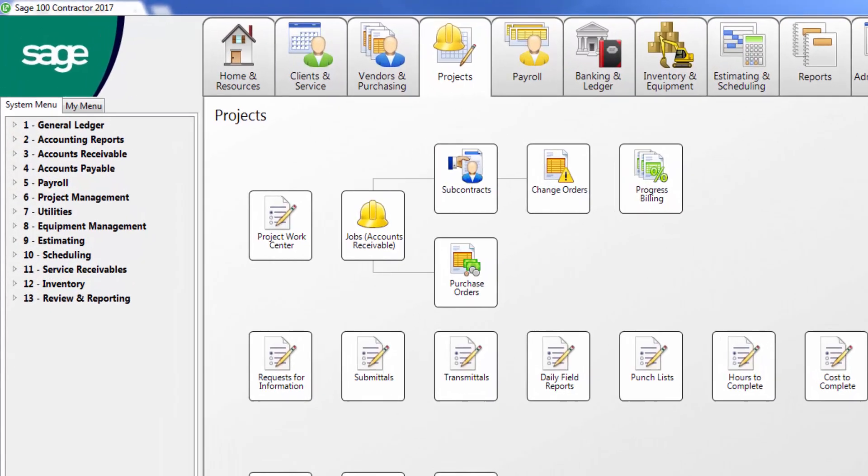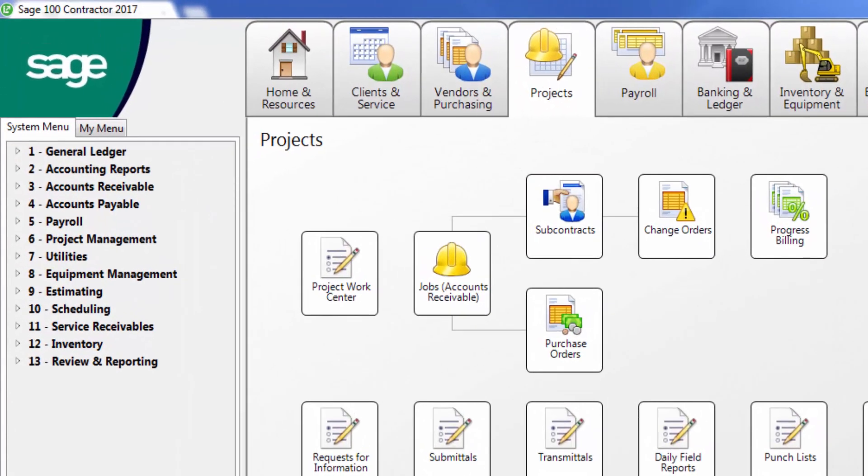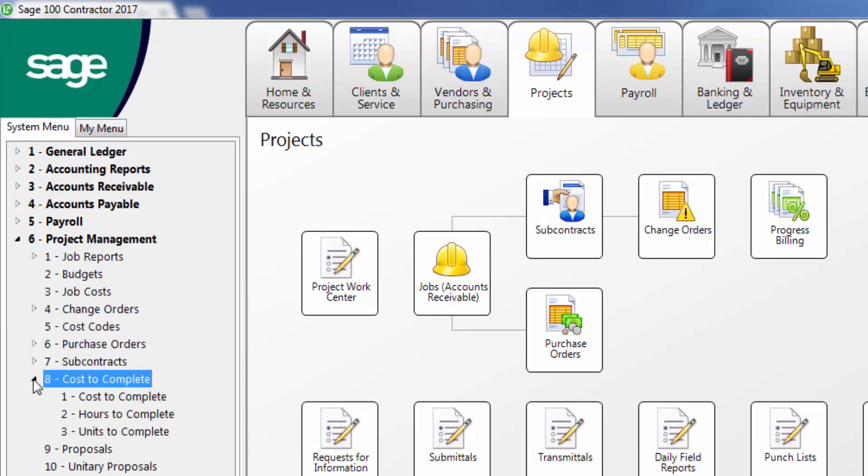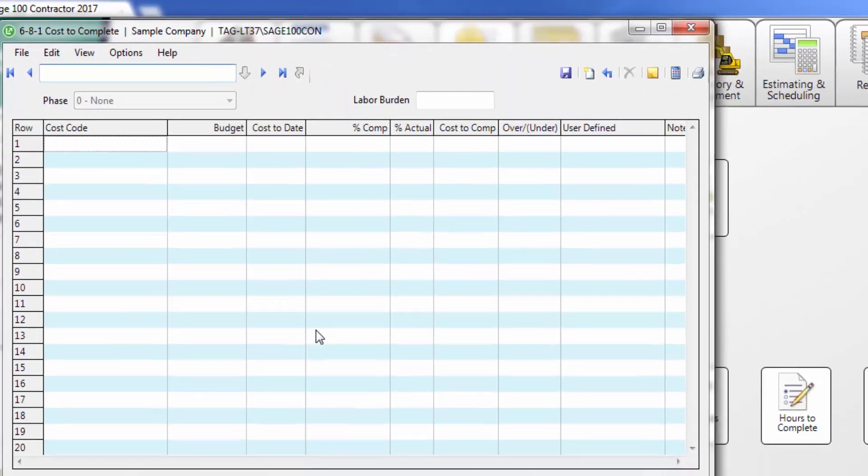Inside Sage 100 Contractor, navigate to 6, Project Management, 8, Cost-to-Complete, 1, Cost-to-Complete. This will open the Cost-to-Complete window.